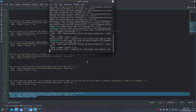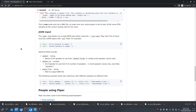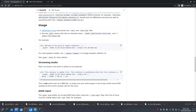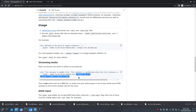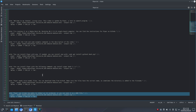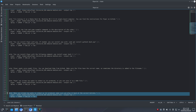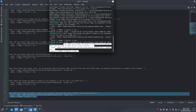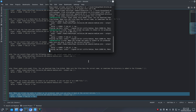Piper can stream raw audio to stdout as it's produced, or you can save it as a WAV file. When you stream raw audio to stdout, make sure you play it back at the correct bitrate.